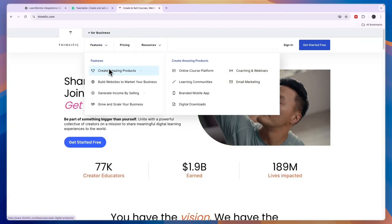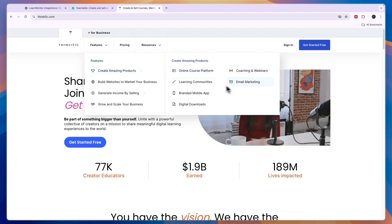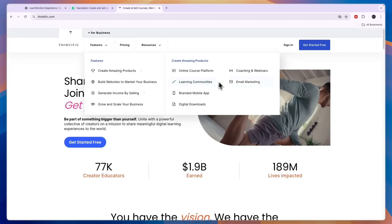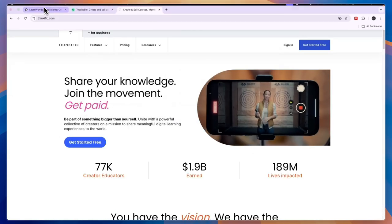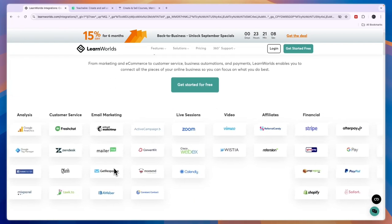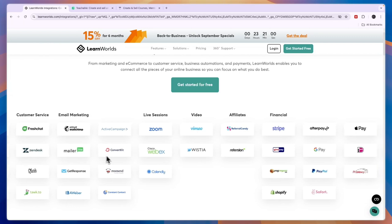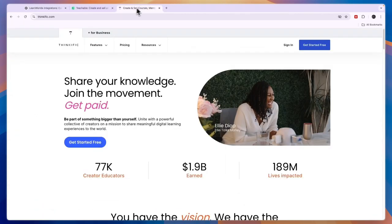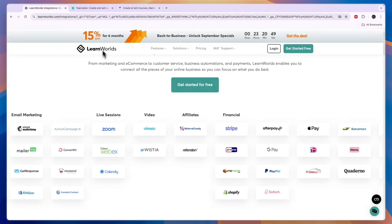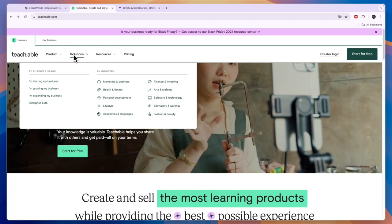With Thinkific, the products you can create include online courses, coaching and webinars, email marketing, learning communities, a branded mobile app, and digital downloads. Both Thinkific and LearnWorlds allow you to create mobile apps. In terms of email marketing, if you want to use LearnWorlds you will need an additional email marketing tool, though it does integrate with many of them. Thinkific's built-in email marketing is not perfect, and tools like ConvertKit and GetResponse are much better. Teachable also lacks built-in email marketing but integrates with external tools.